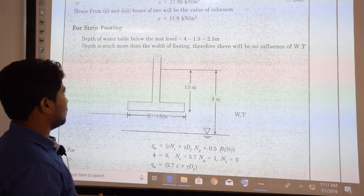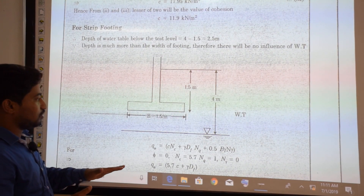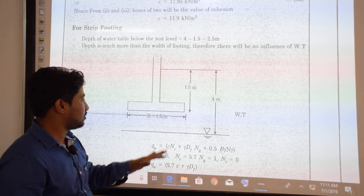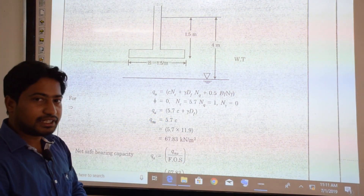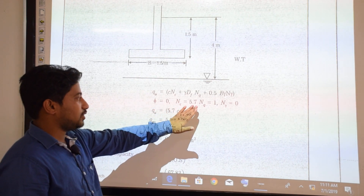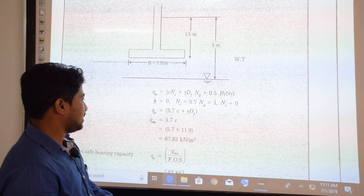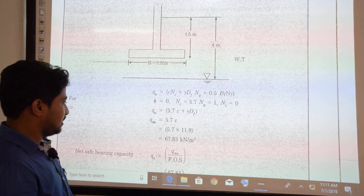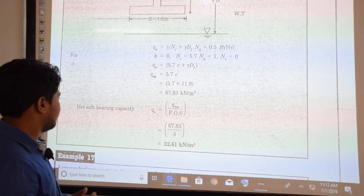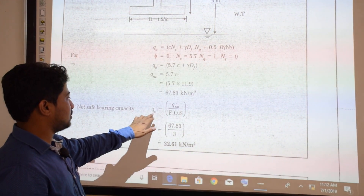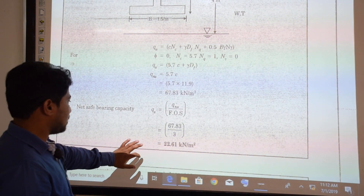For the strip footing at depth 1.5 m, depth of water table below the base = 4 − 1.5 = 2.5 m, which is much greater than the width of 1.5 m, so there is no influence of water table. Using Terzaghi's bearing capacity expression for cohesive soil: qu = 5.7c + γDf, giving net ultimate = 5.7 × 11.9 = 67.83 kN/m². Net safe bearing capacity = 67.83 / 3 = 22.61 kN/m².